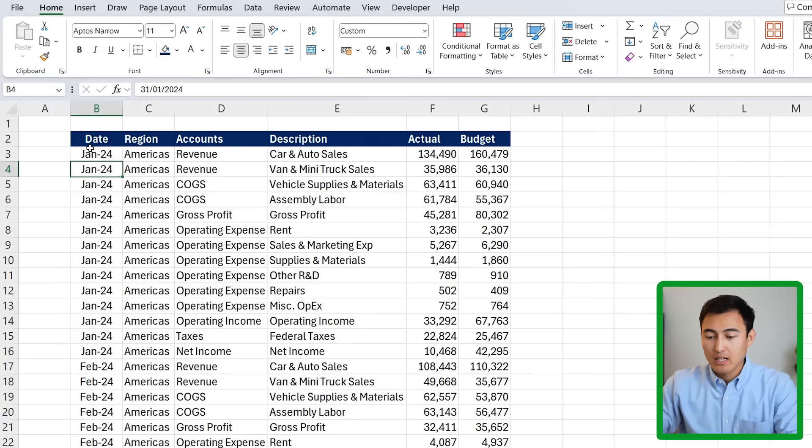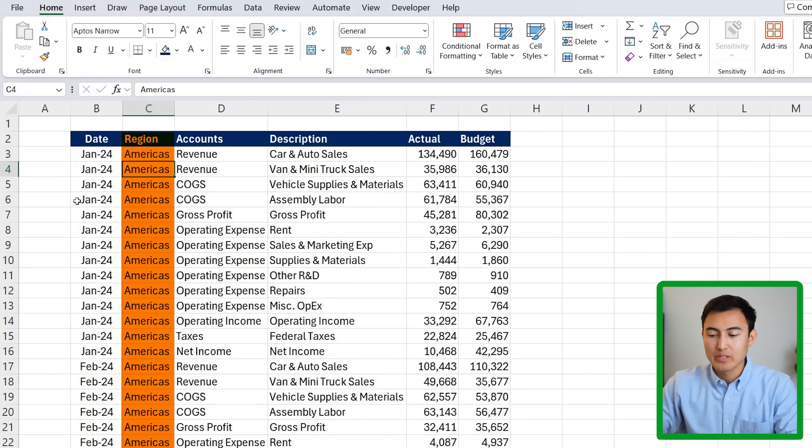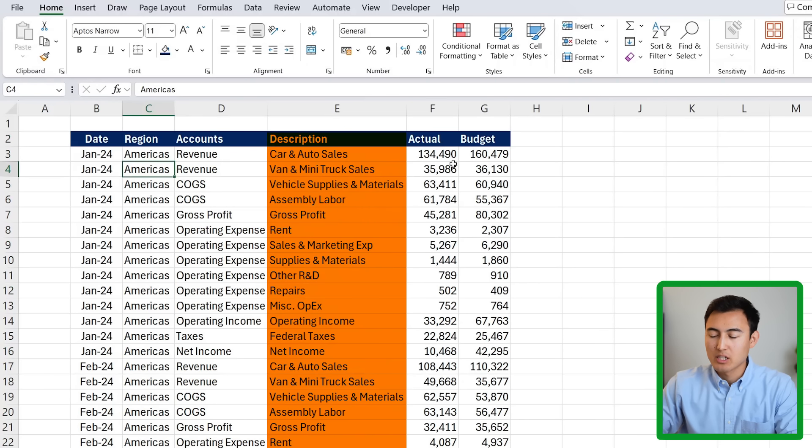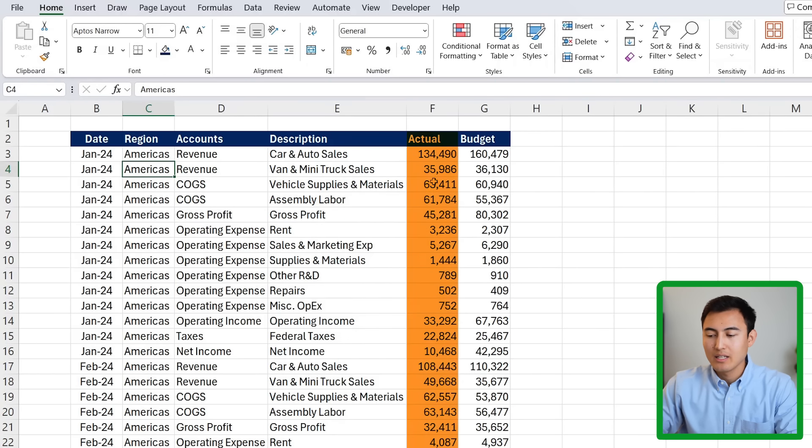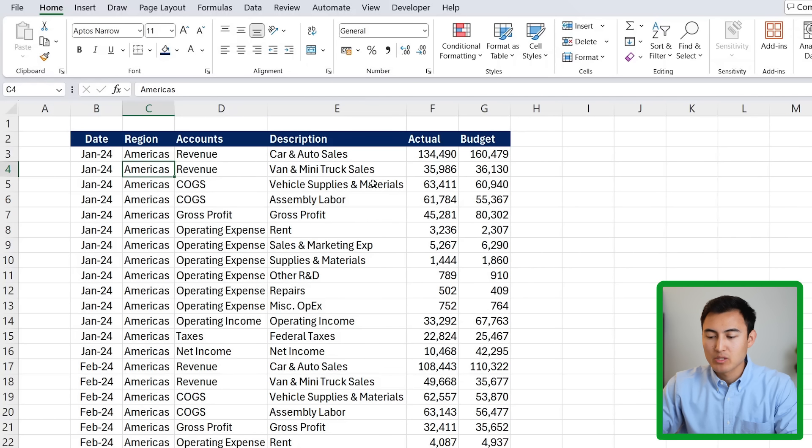Here we have the file we're working with, which has the date, the region, the accounts, the description, and the actual figures and their budgeted figures. As you can tell by the descriptions, this is for a car manufacturer.